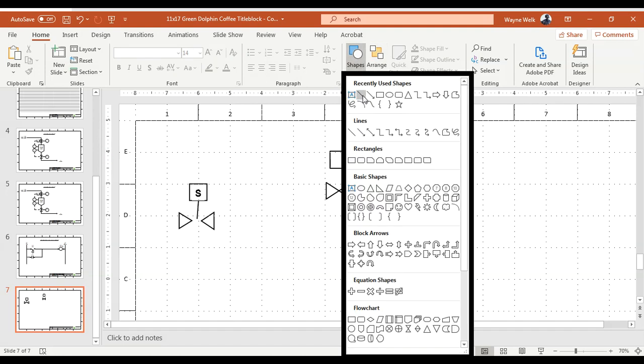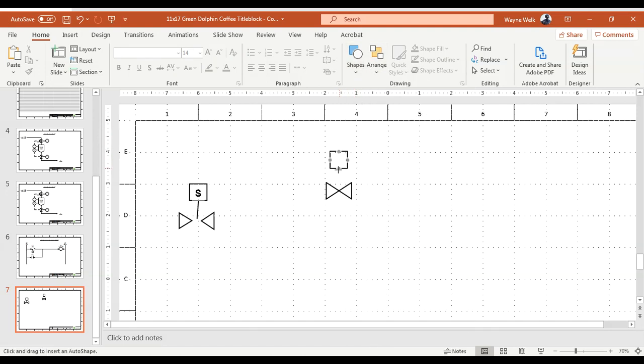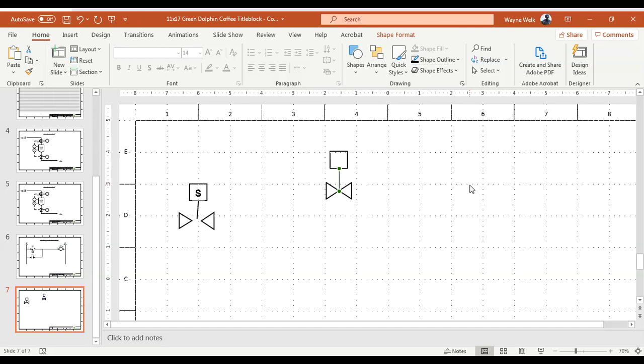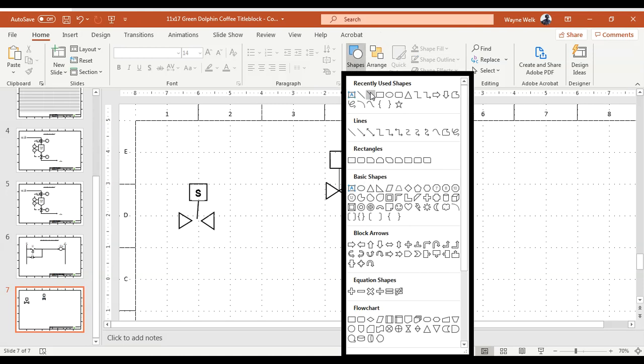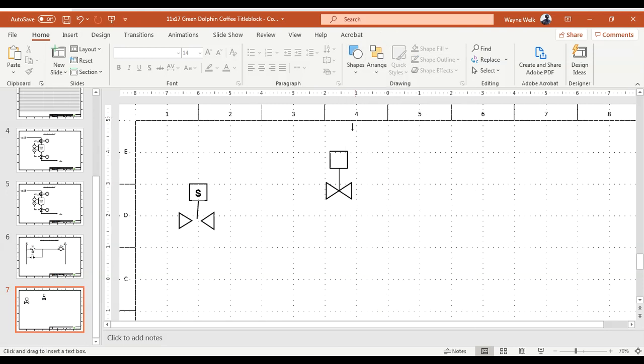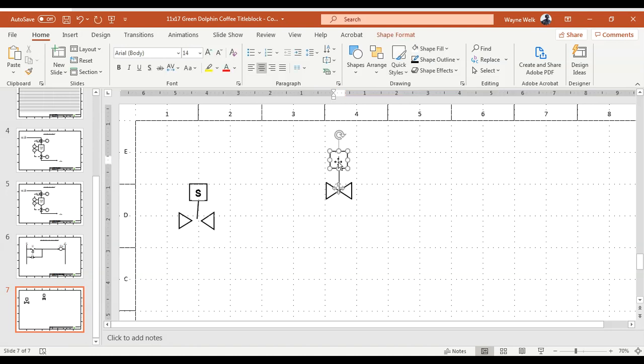And then I got to do two things to kind of finish this object. One is we need draw a connecting line from the box down to the valve and once again we'll make that black. And then the last thing is I want to add a letter into this box so I'm just going to choose a text box and I'm going to come in here and I will type in capital S.